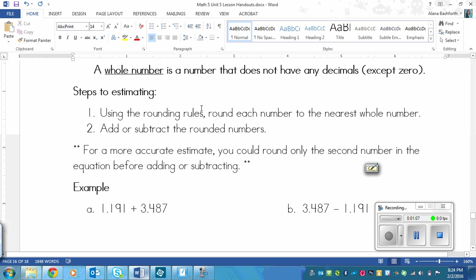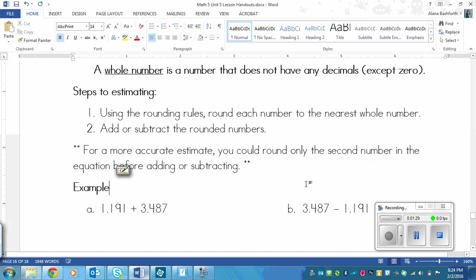Then round each number to the nearest whole number, so you're going to round each number to the nearest ones place. Make a little note for yourself if that will help you to remember how to round on this paper. Then the second thing is to add or subtract the rounded numbers depending on what the operation is that you need to do.